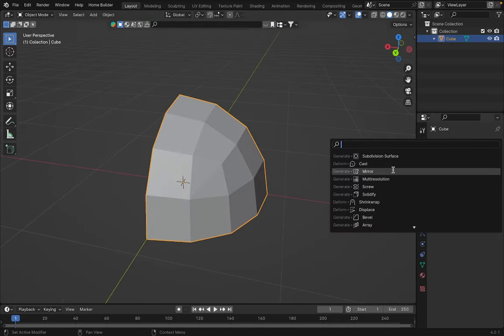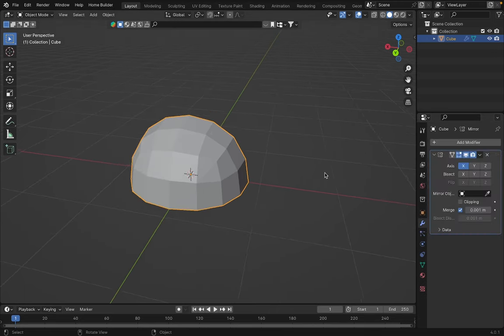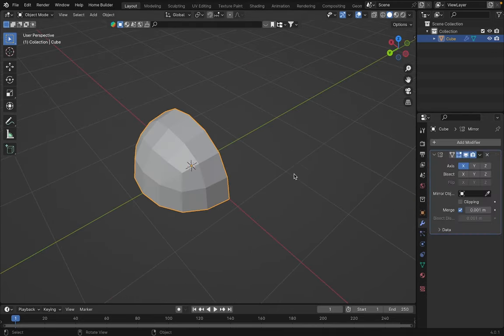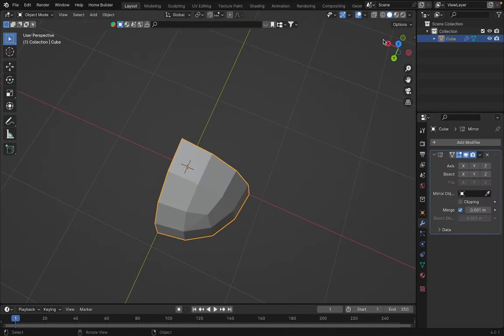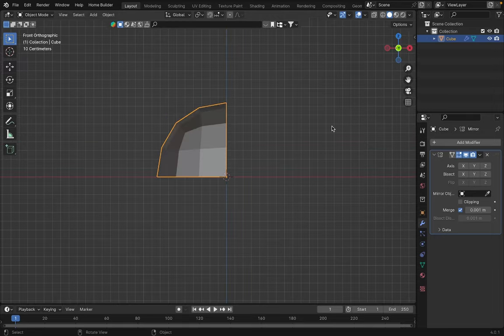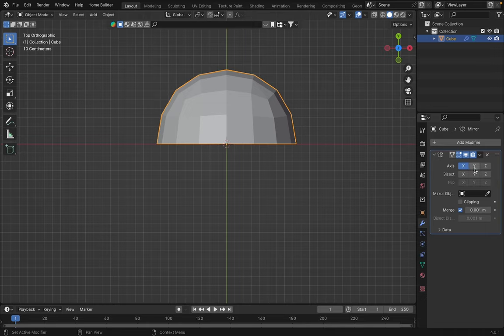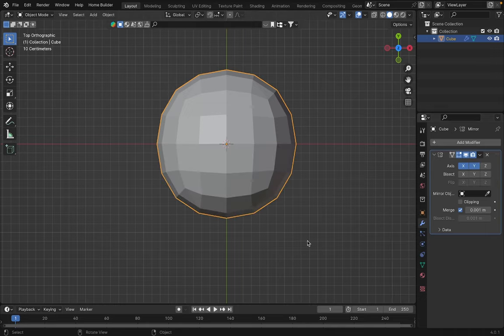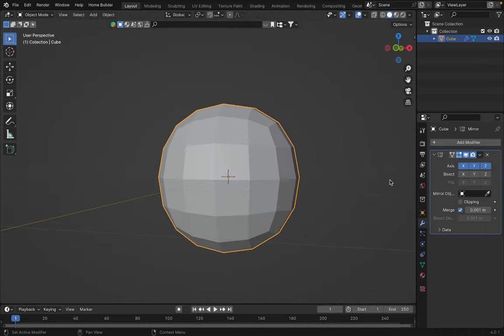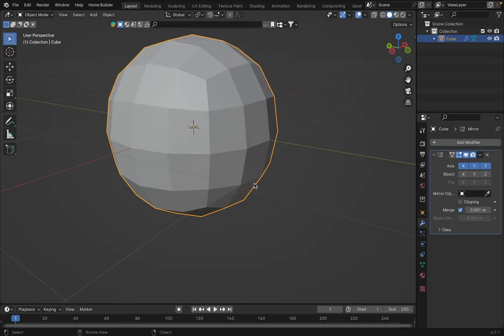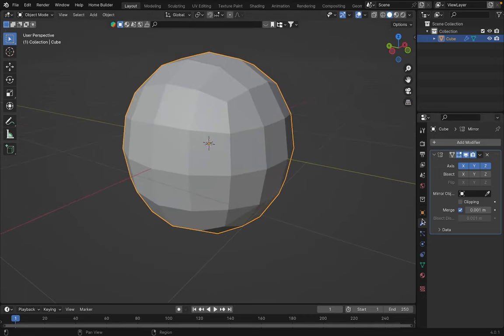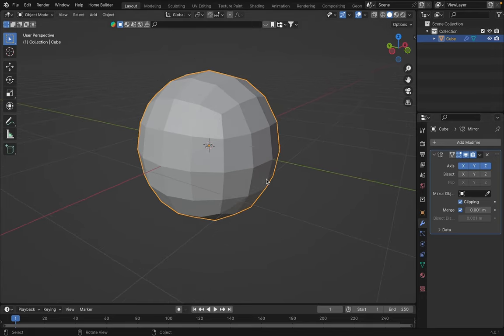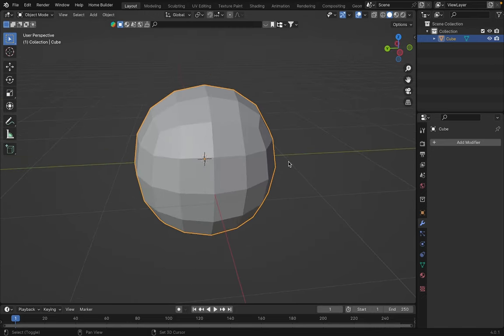Now, let's apply the mirror modifier to restore our sphere. In this case, since we only have one-eighth, we need to apply it to the Y, X, and Z axis. So, we apply it to the X axis, the Y axis, and the Z axis. And we would have our sphere again. It's crucial to enable clipping so that our mesh is connected. Let's apply the modifier, and as you can see, we have our sphere with its respective cuts.